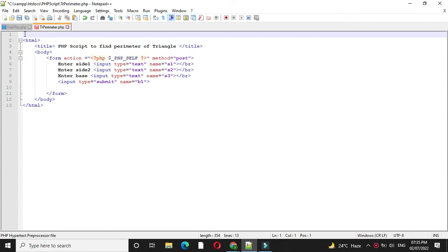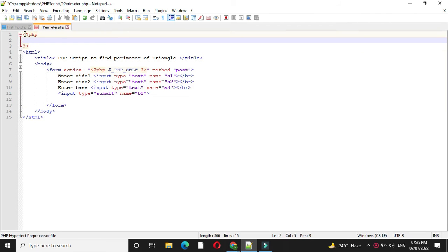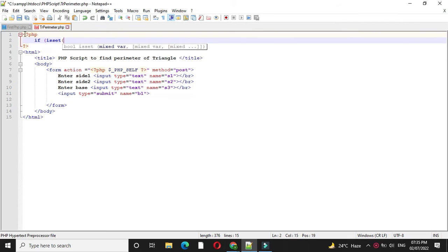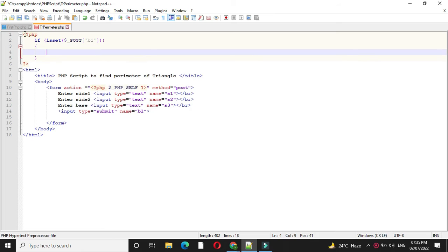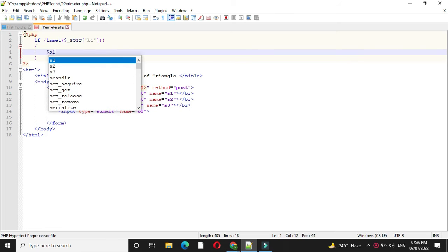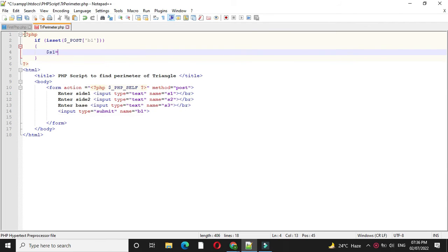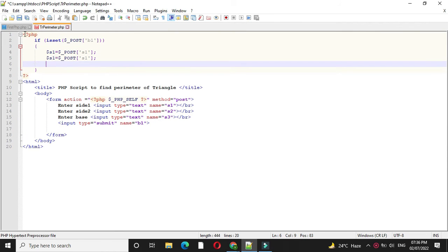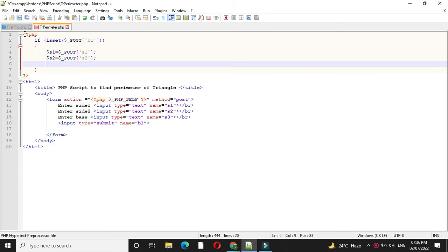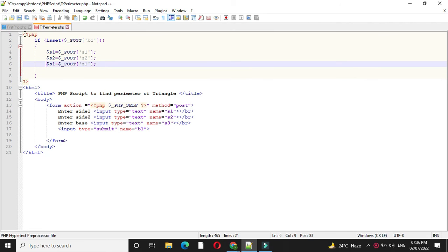Then we will add PHP tag. Under PHP tab first we will check the button is clicked or not using isSet function. Then we will assign the textbox values to our variables with dollar post method. We will save second textbox value and third textbox value, that is two sides and one base.